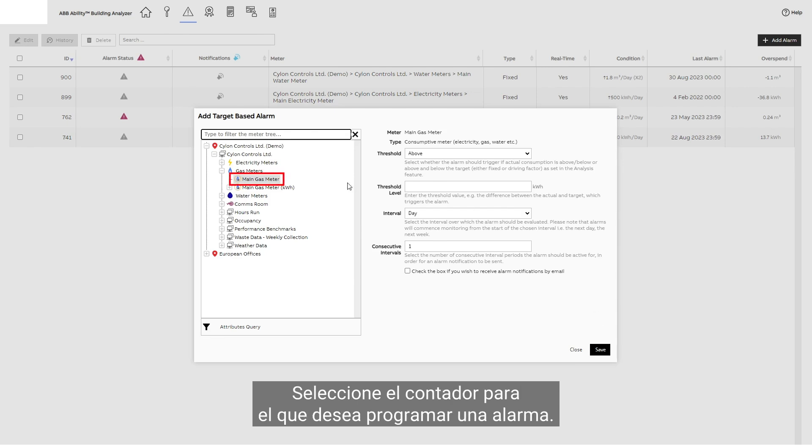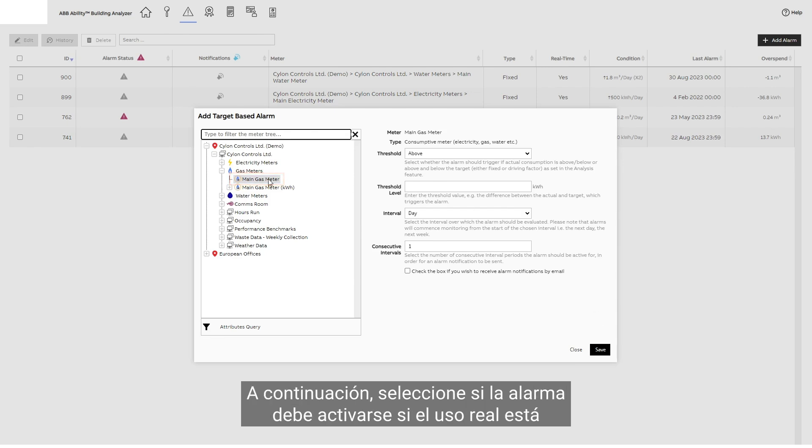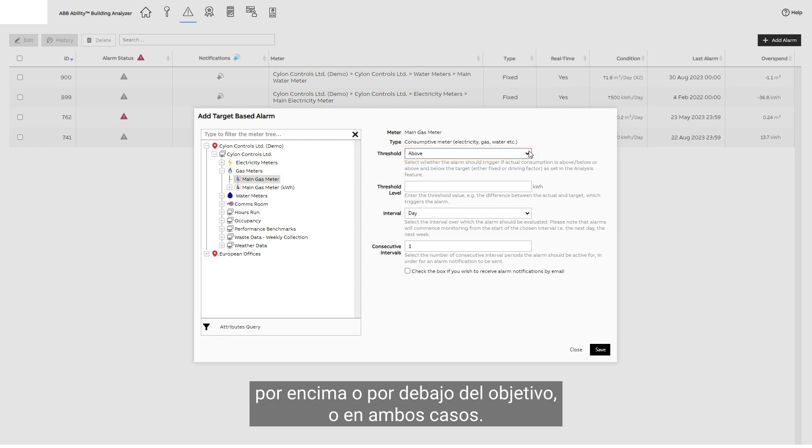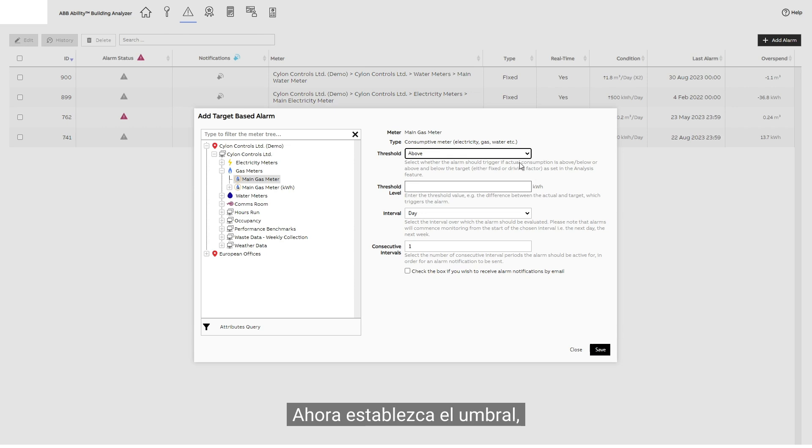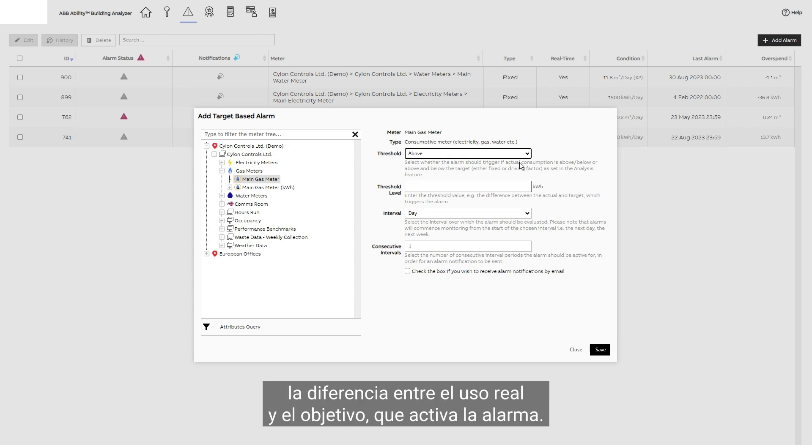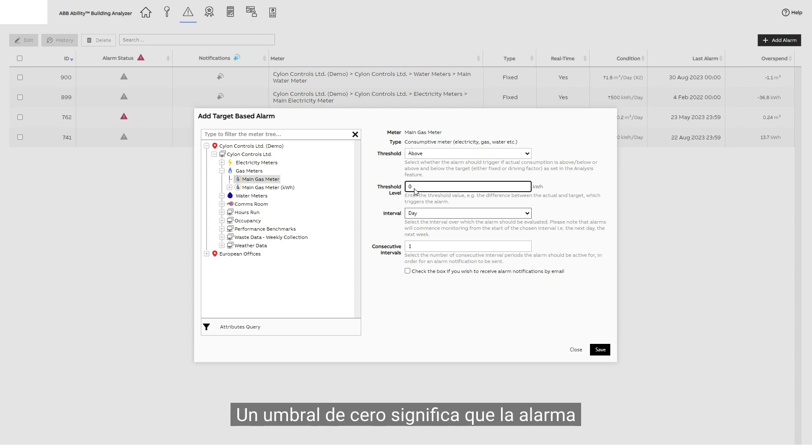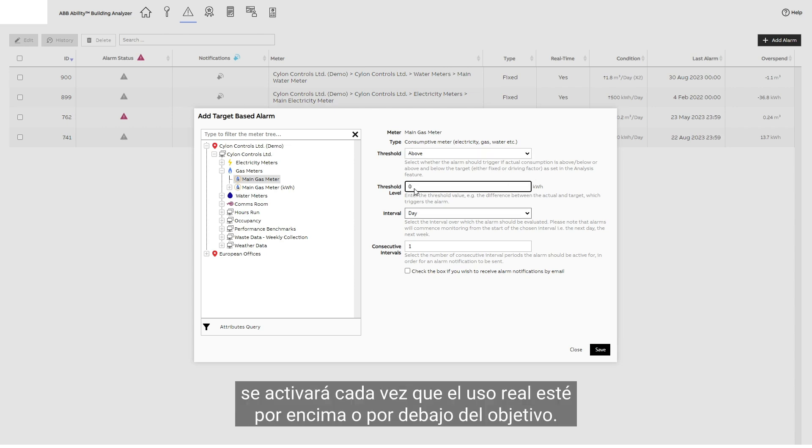Select the meter you wish to set an alarm for, then select whether the alarm should trigger if actual usage is above or below the target, or both. Now set the threshold, the difference between actual usage and the target, which triggers the alarm. A threshold of zero means that the alarm will trigger every time actual usage is above or below the target.